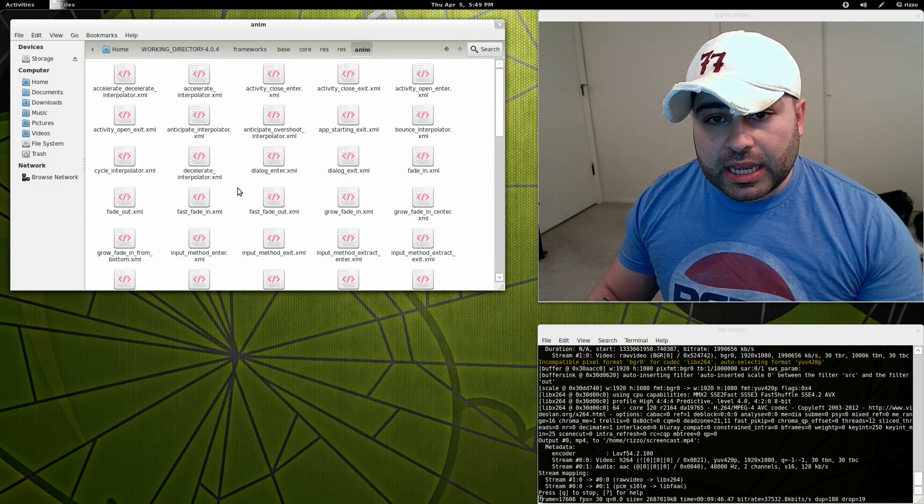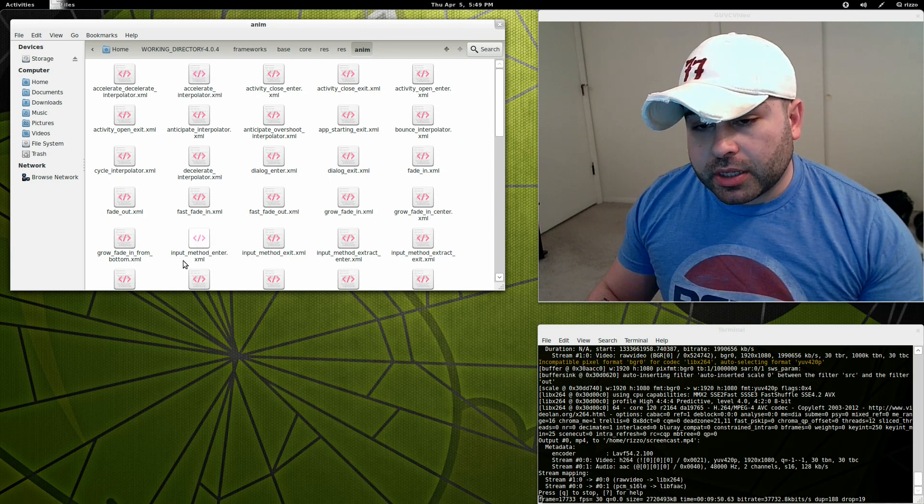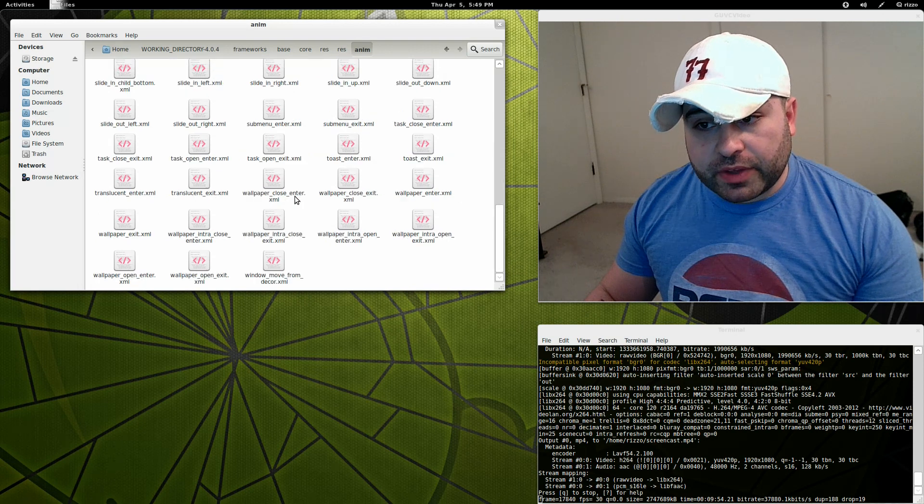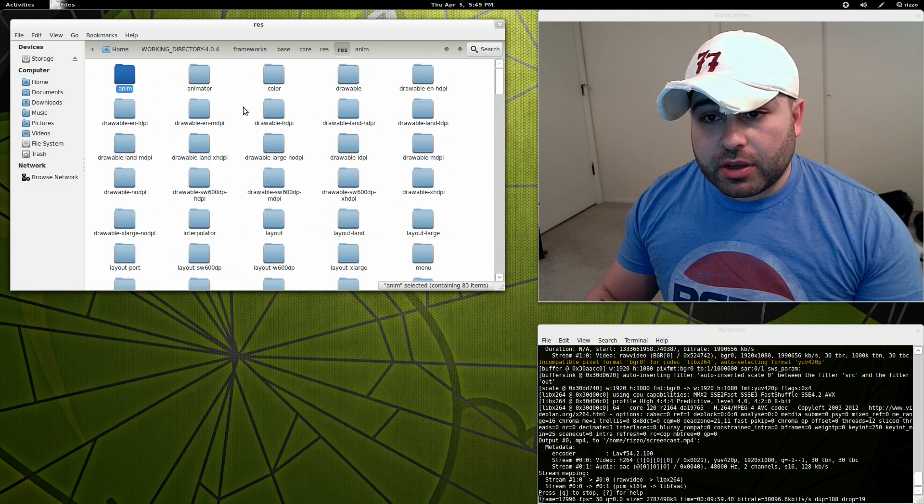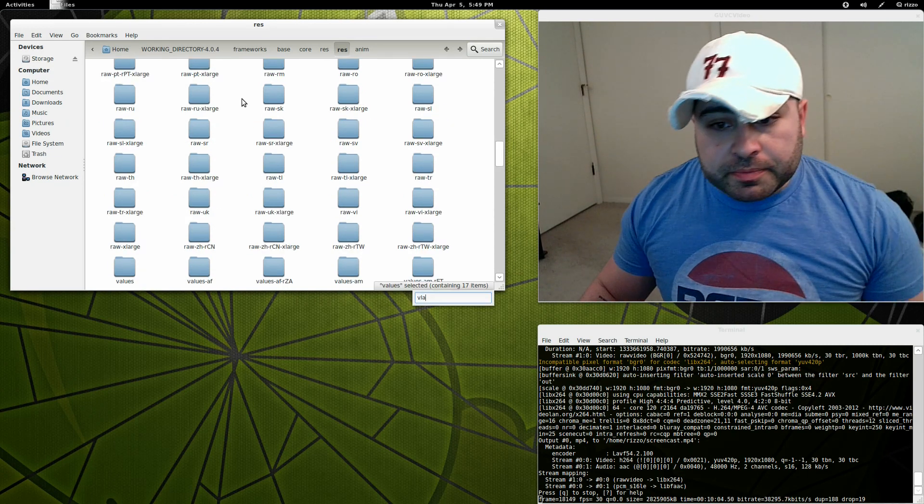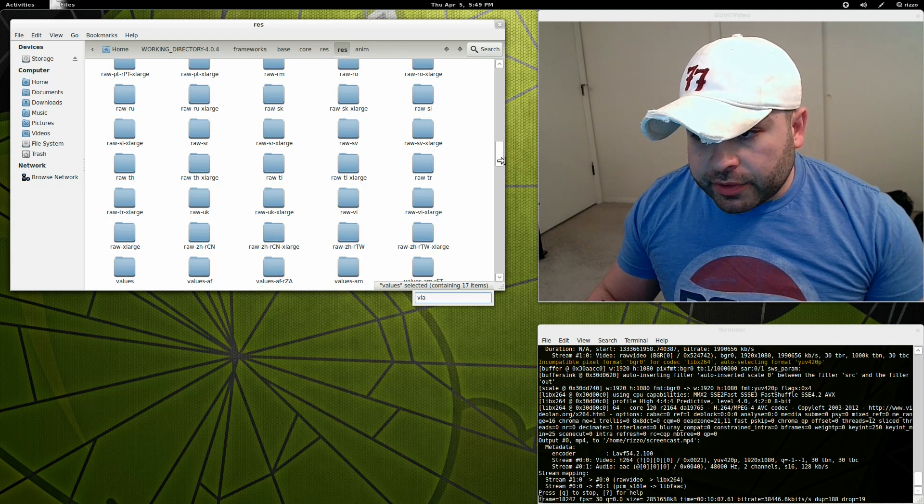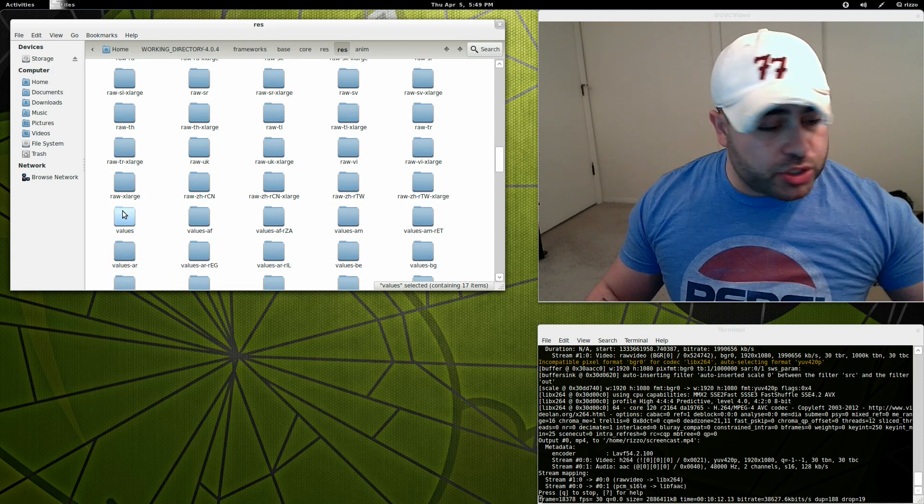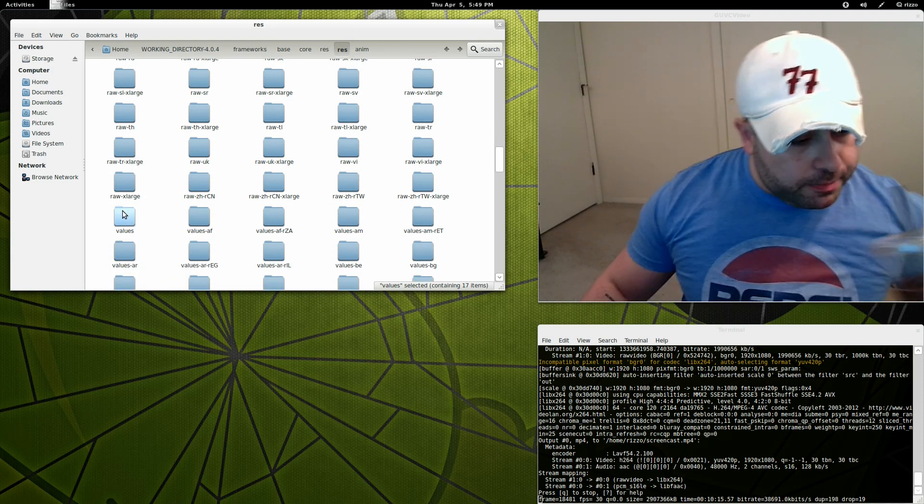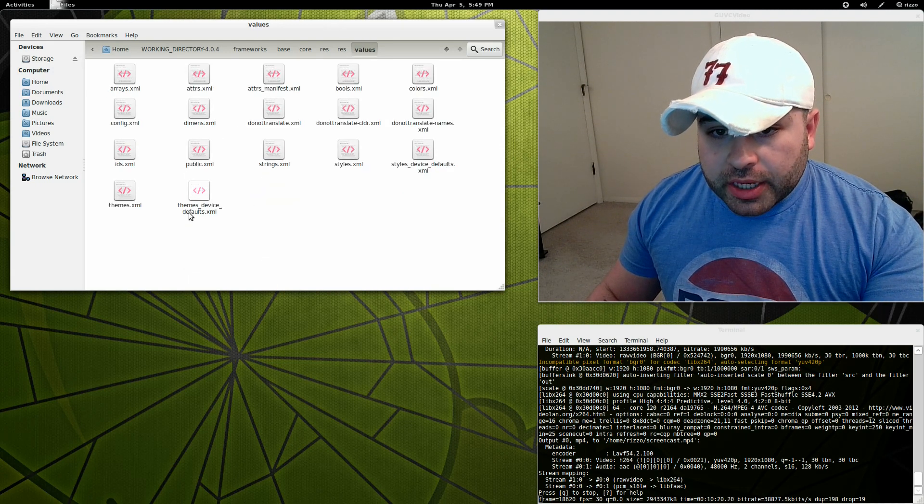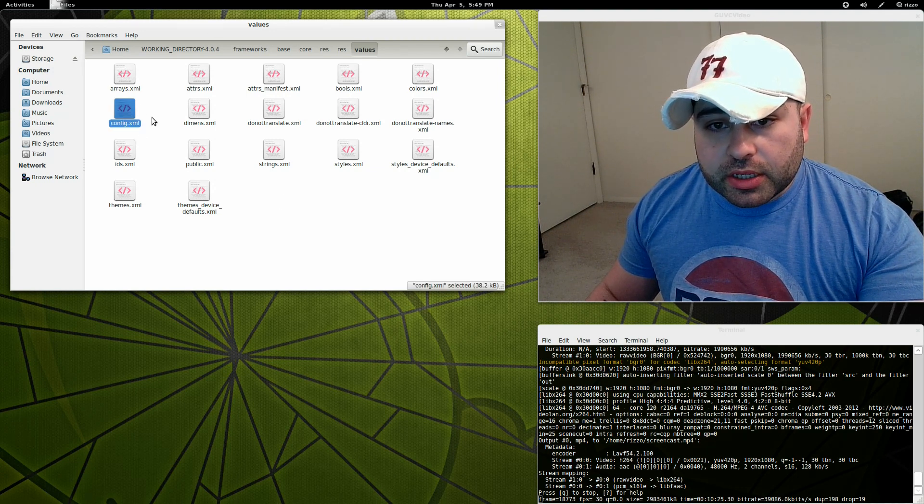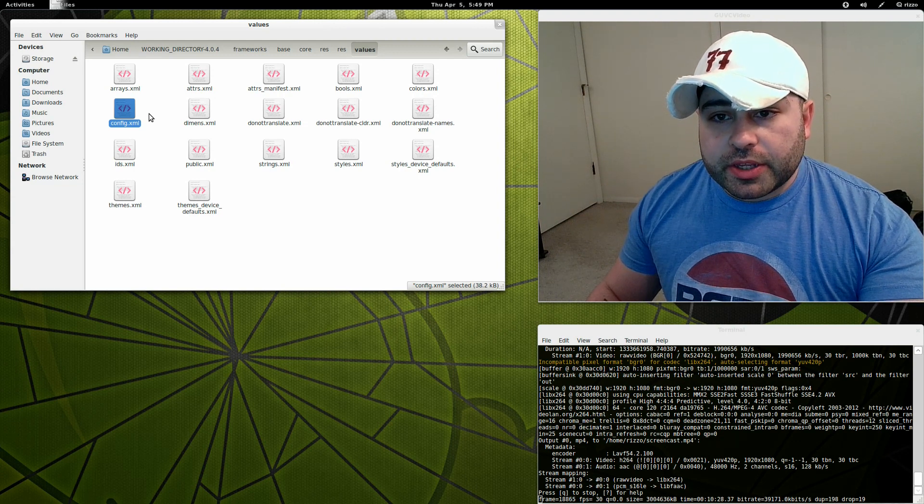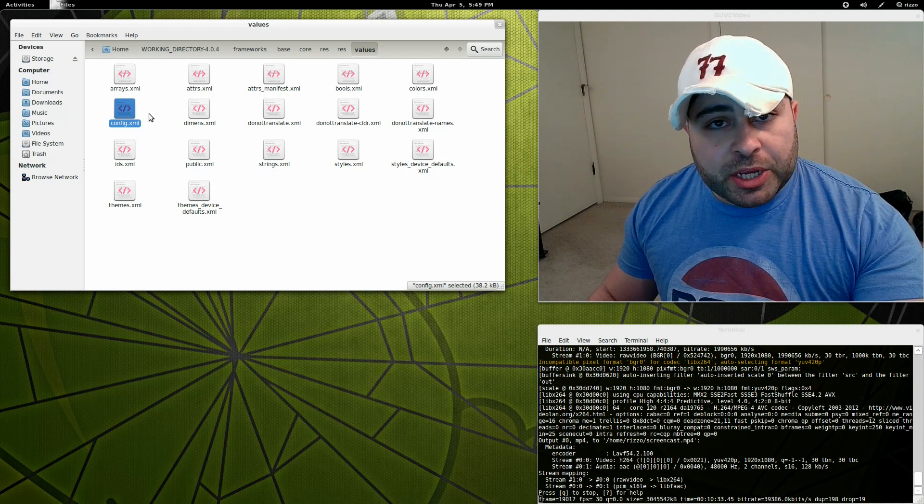You'll see a directory called anim. These are all your different animations. If you want to do this manually, you can change the speed in every one of these files. Or, what you could do is if you come back out here, we're going to go to a directory called values. We want the one that just says straight up values. Here's all these files right here. The one we're going to want is this one right here, entitled config.xml. This is a basic framework config file.